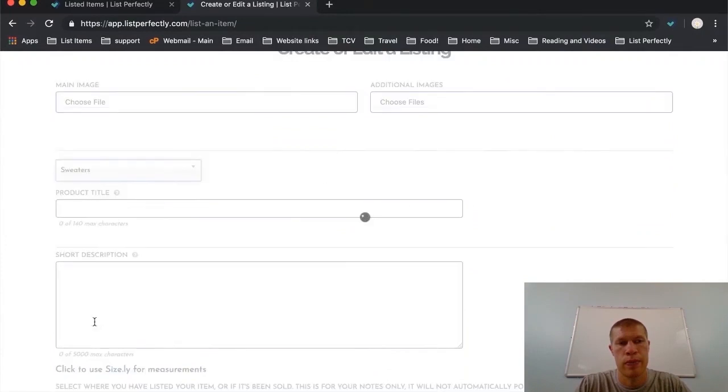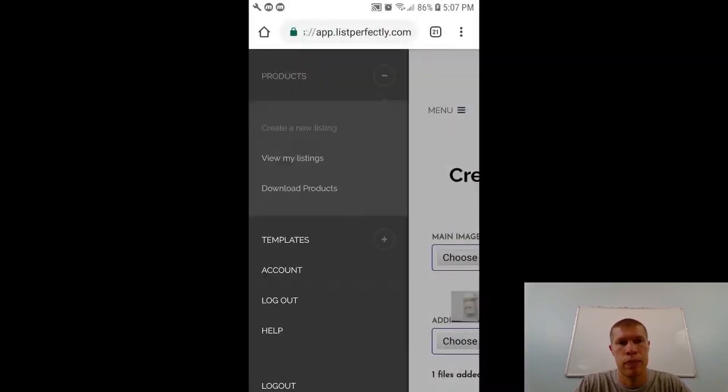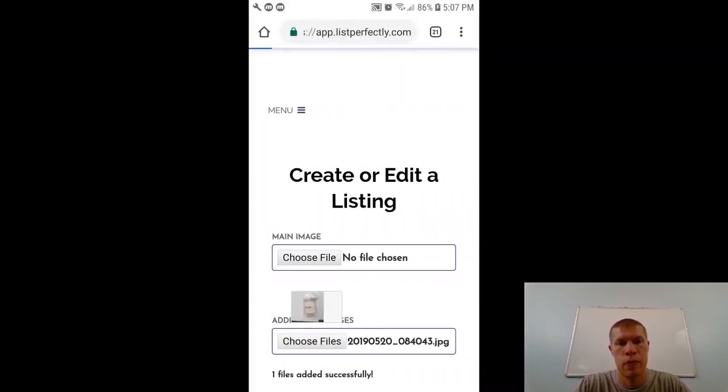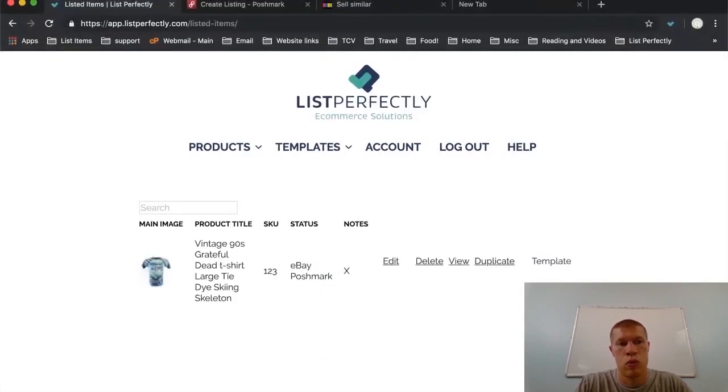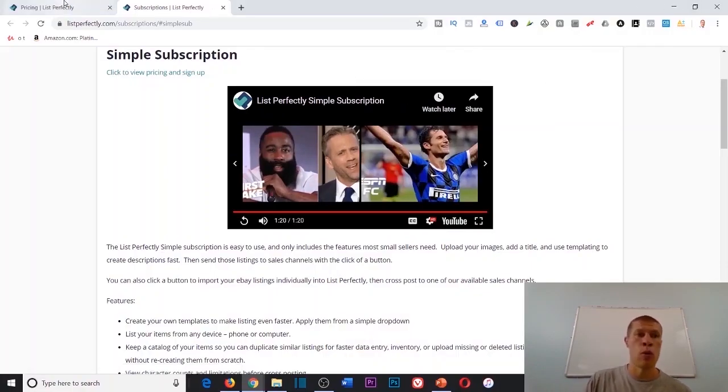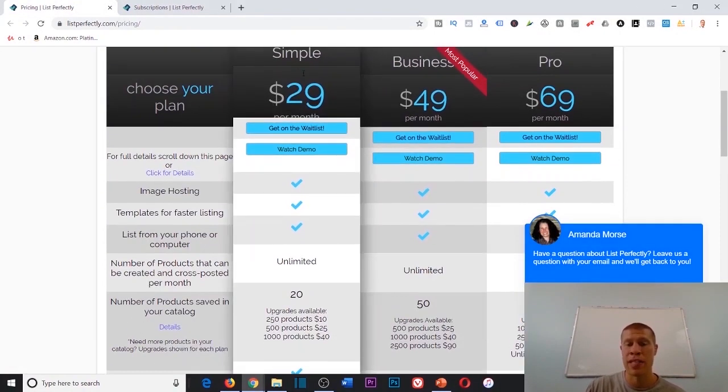Create listings from any device, your phone or computer. If you need more features, check out our business and pro subscription. That's just the tutorial for the normal one, which is what I have. So I have the simple plan.